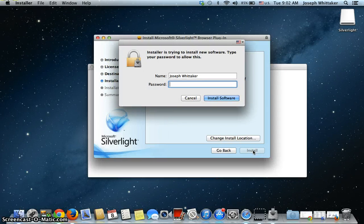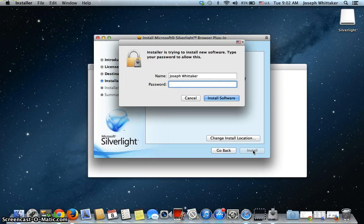Now, at this point, it's asking me for my password, which is my administrator's password on the Macintosh. It may or may not ask you this.